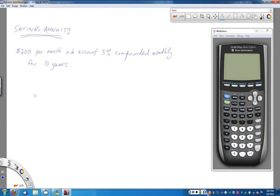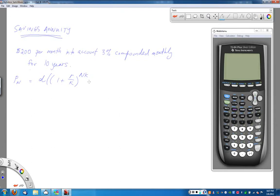The annuity formula is given as P(N) — the balance of the account after N years — equals D, the amount of the regular deposit, times the quantity: 1 plus R over K, raised to the power N times K, minus 1, all divided by R over K. Here R is the interest rate, K is the compounding period, and NK is the total number of compounding periods.